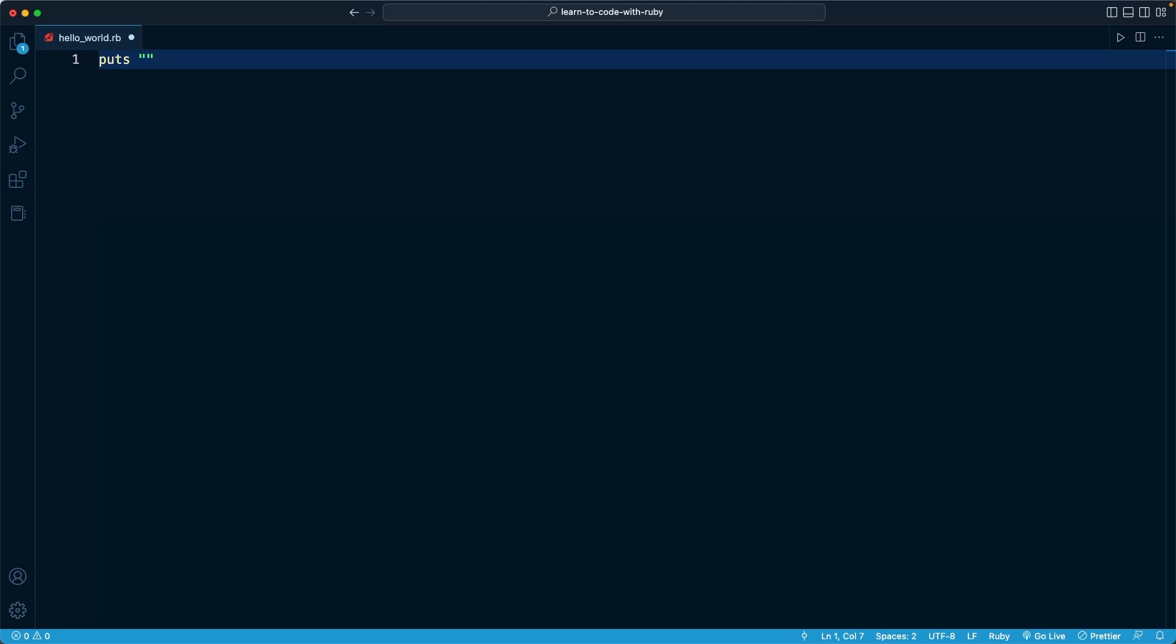So here, we're going to output the text Hello World. Once again, case sensitivity matters. When we see the result of this file, notice that we're going to have a capital H and a capital W. That's exactly what we're going to see output onto the screen.